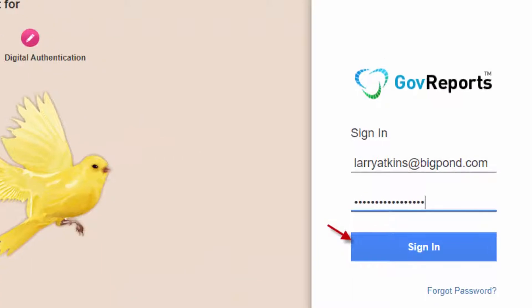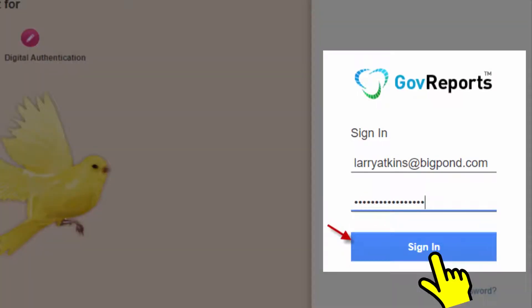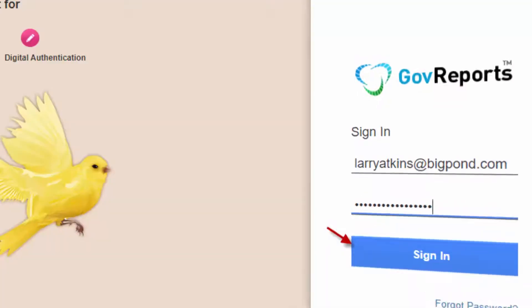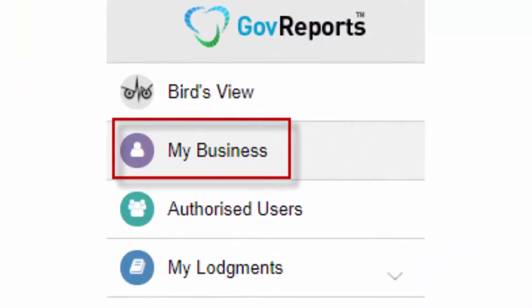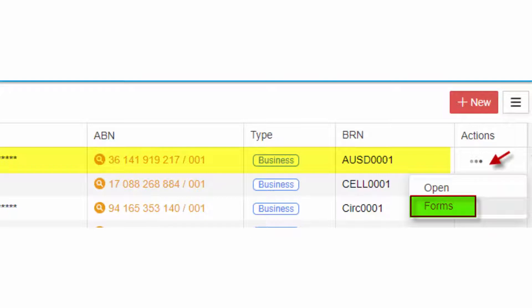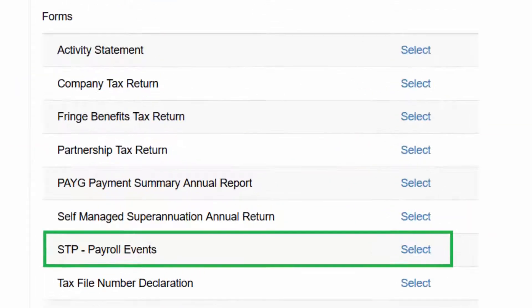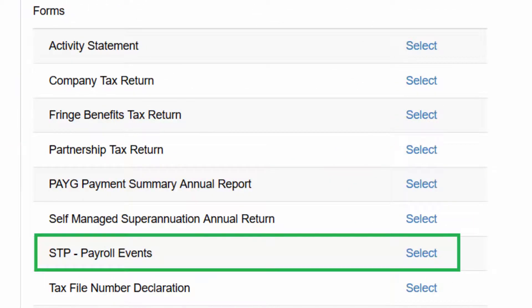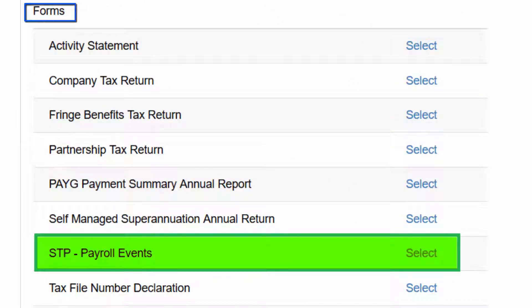To finalize payroll events, log in to GoF Reports. Go to My Business from the left side menu bar. Select the business name and select Forms under Actions. Then select STP payroll events from Forms.